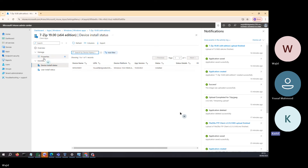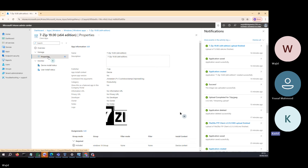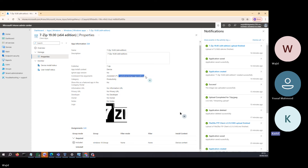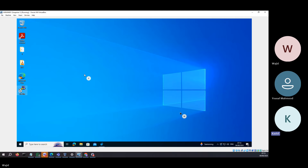It got installed on WINVM001. Now in the properties section, we installed and we created a log file. Always choose this location: C:\Windows\Temp, and the log file name is 7zipinstall.log. Let's see whether that log is showing up or not.